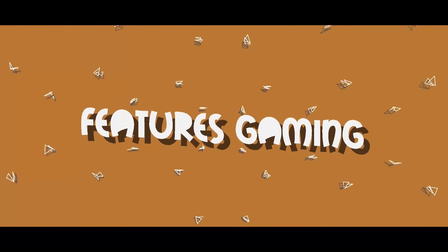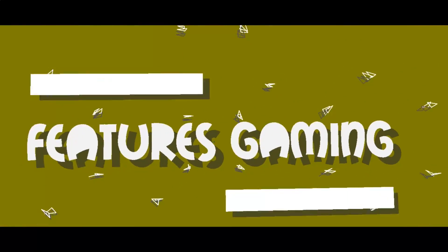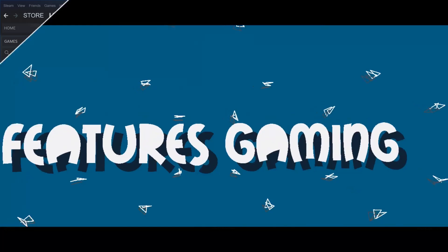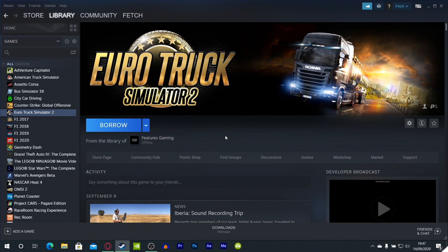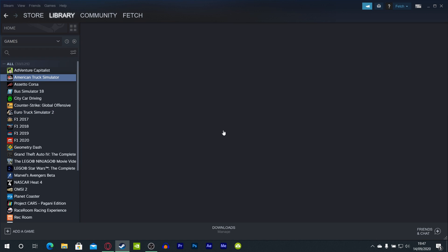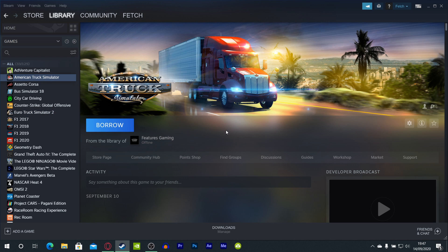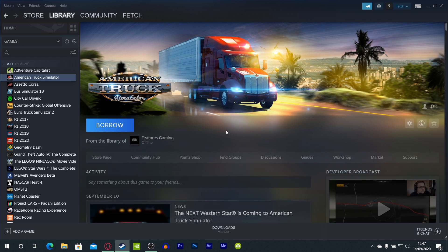Now let's get into the video. Yo guys, Features Gaming here and welcome back to another video. Today I'm going to be showing you a tutorial on how to download TruckersMP for Euro Truck Simulator 2 and also American Truck Simulator, because this works on both games.